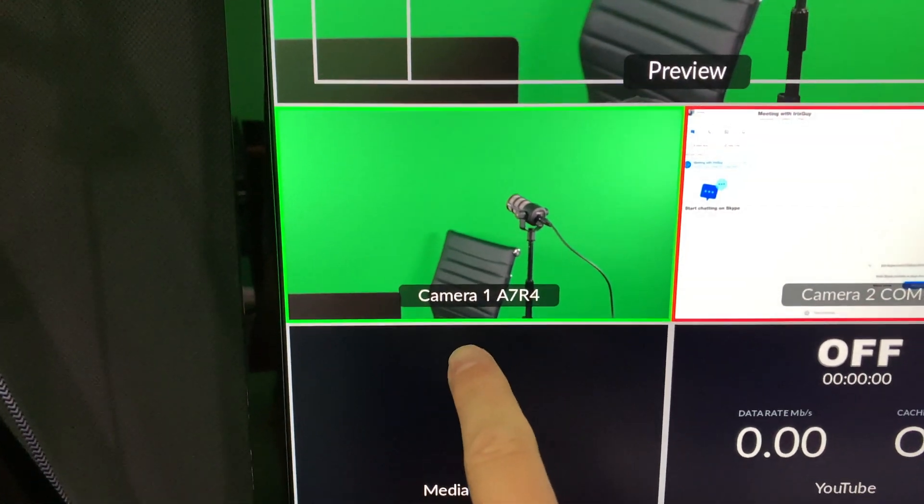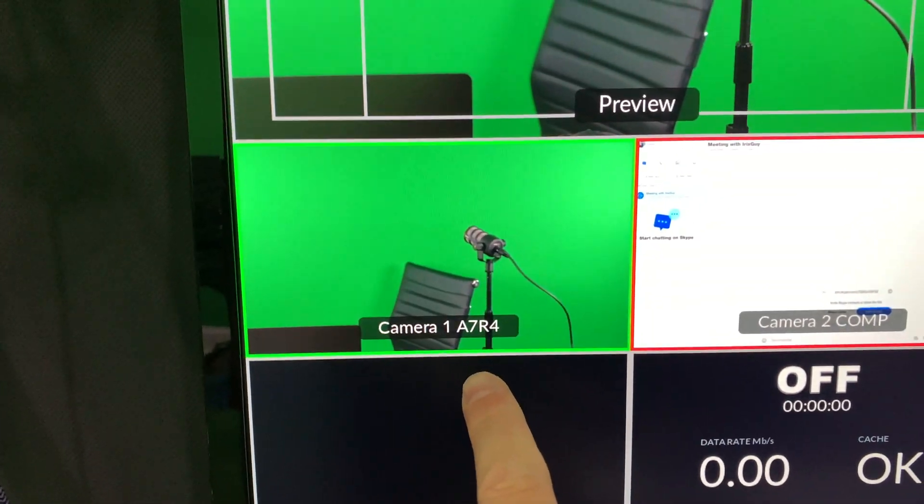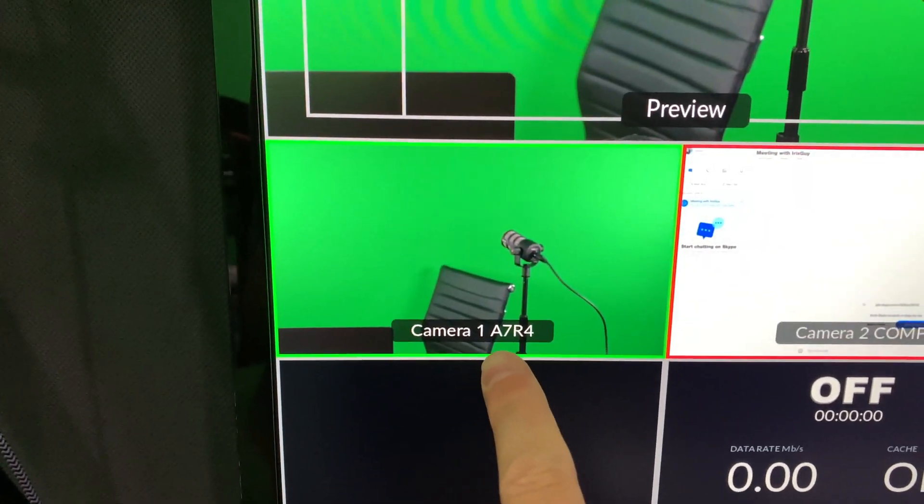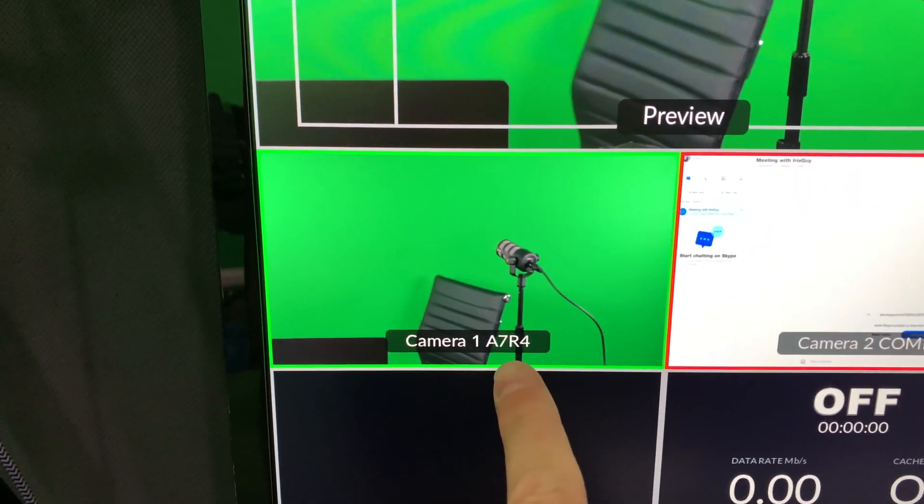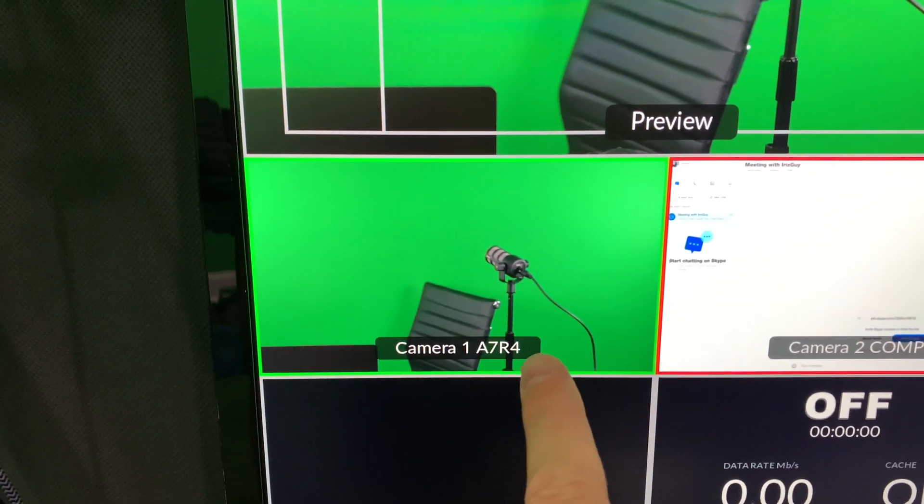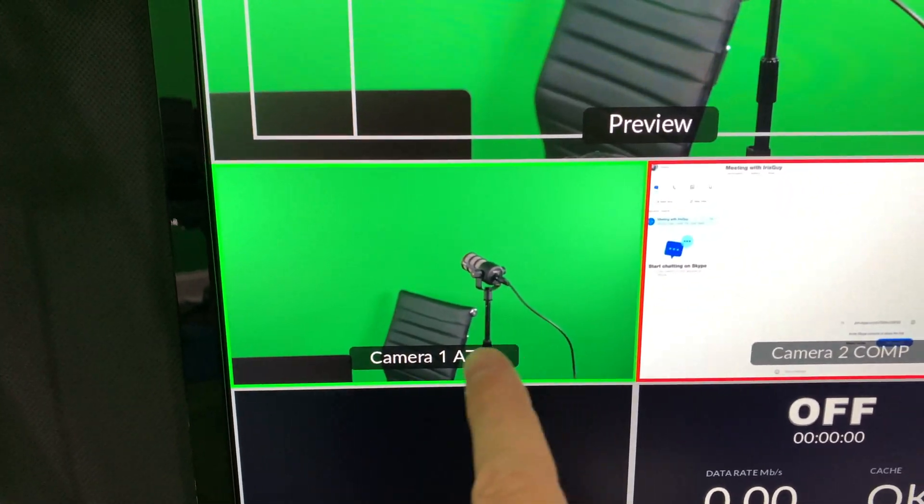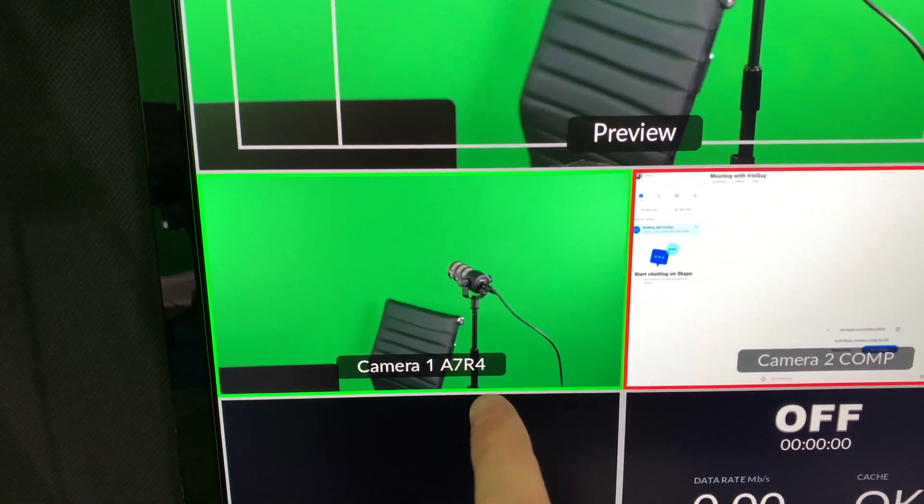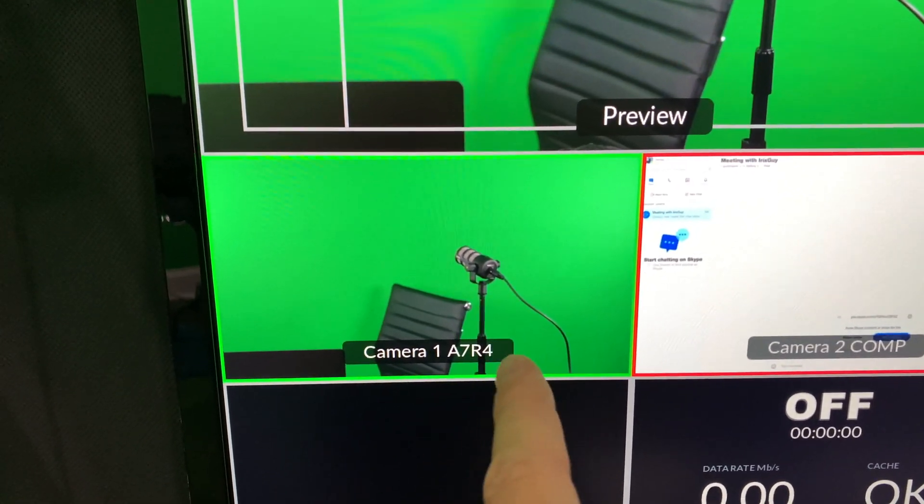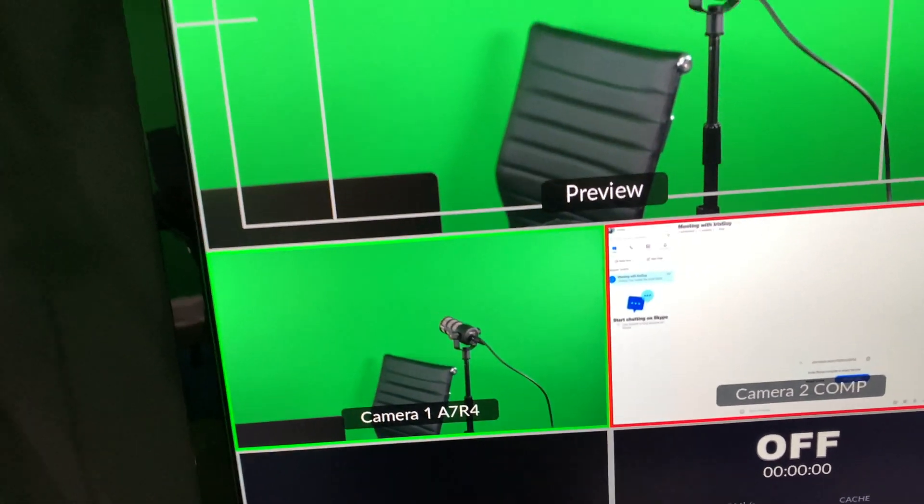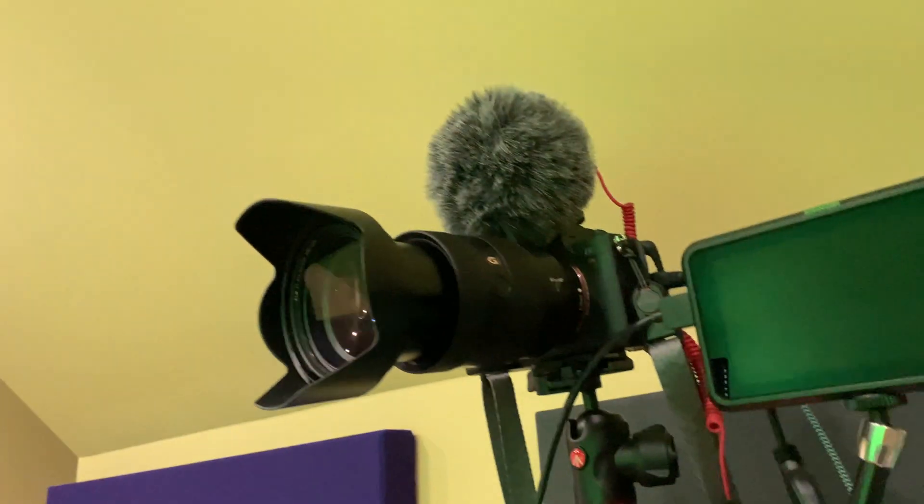So, as it says, that's camera one on my ATEM Mini Pro. And I went in and customized the name, so it doesn't just say camera one, it says A7R4, because that's an A7R4 camera.